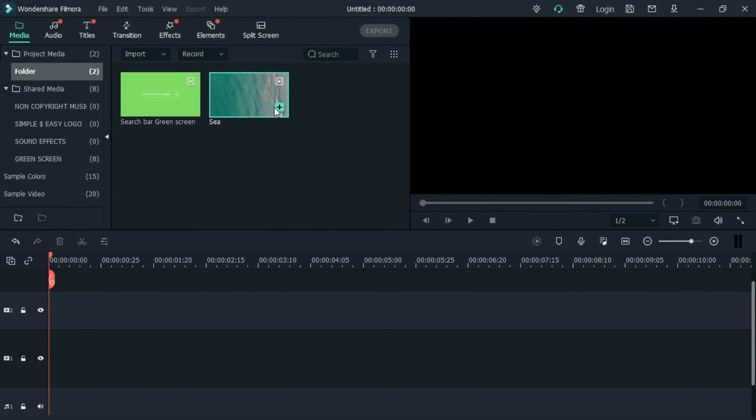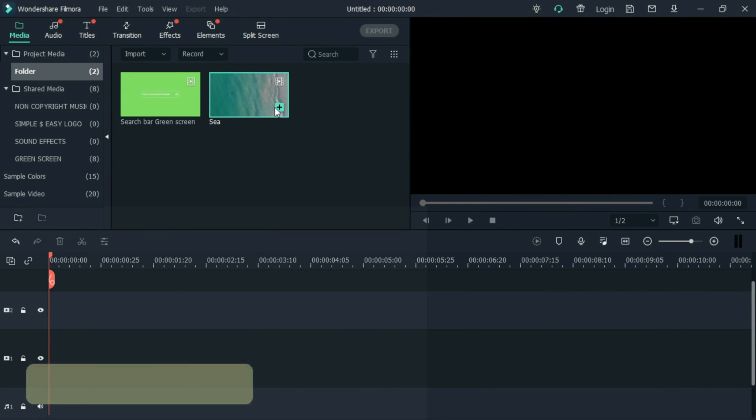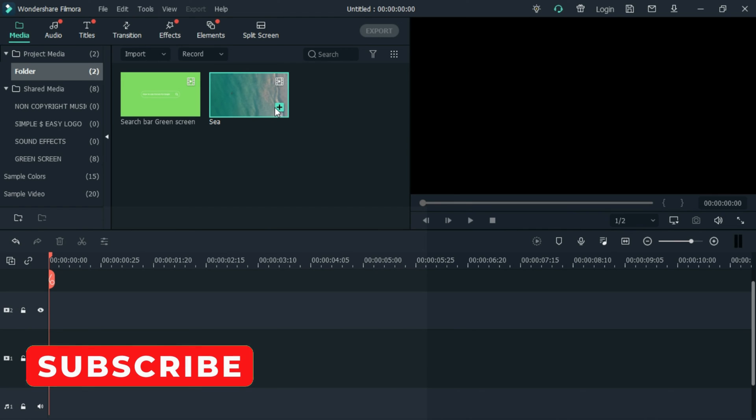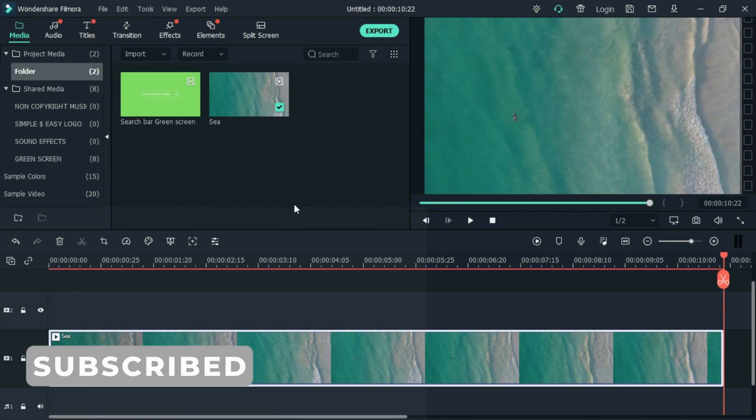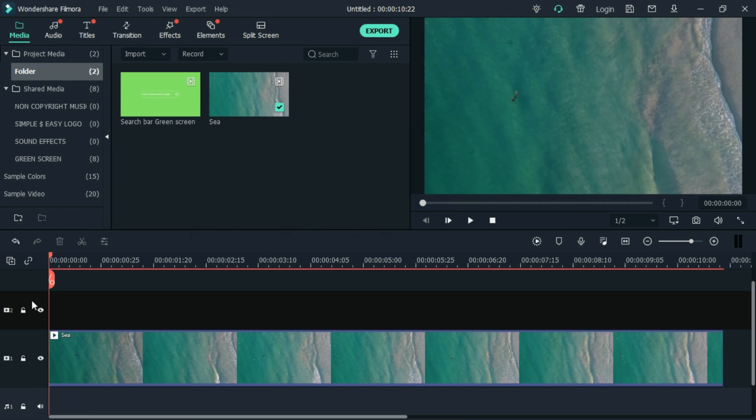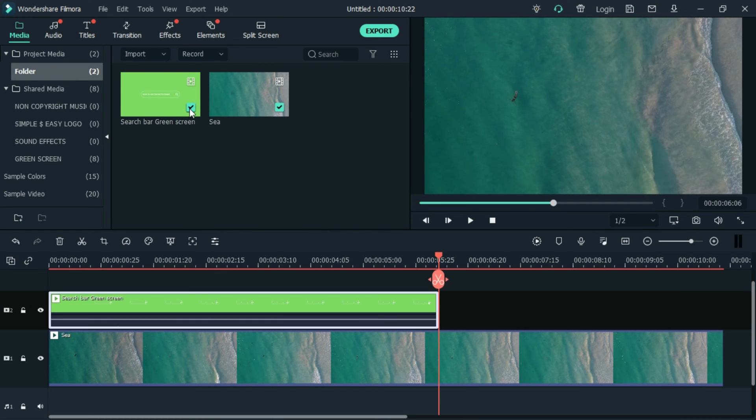Open Filmora. Import both the green screen and the video template into Filmora. Now let's add the video template on the timeline and add the green screen on top of the video.